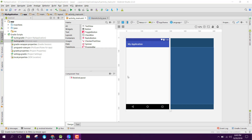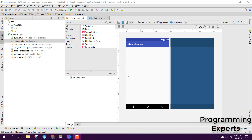Welcome to my another video on Android app development. In this video I am going to show you how to build a QR code scanner app using live camera in Android Studio. So let's get started.